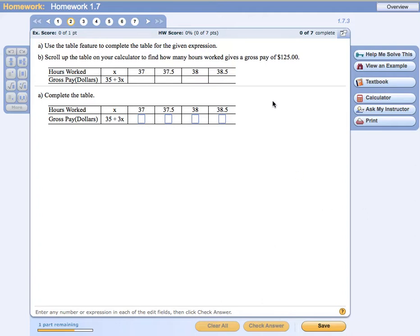The problem we have in front of us is from the homework 1.7 set, problem number two. A function is given: 35 plus 3x. We're being asked to fill in some values in part A for x values from 37 to 37.5 and so on. So the question is how do I do this on my graphing calculator? Let me bring in my graphing calculator and we'll see how to do this together.